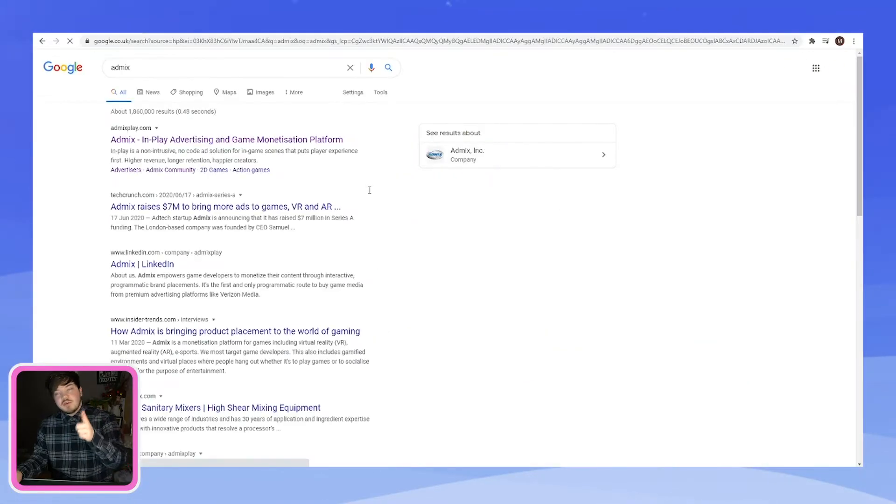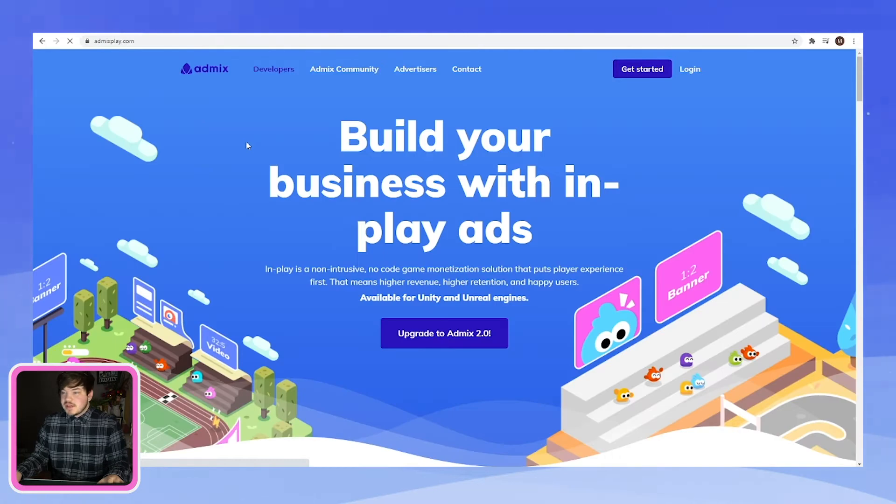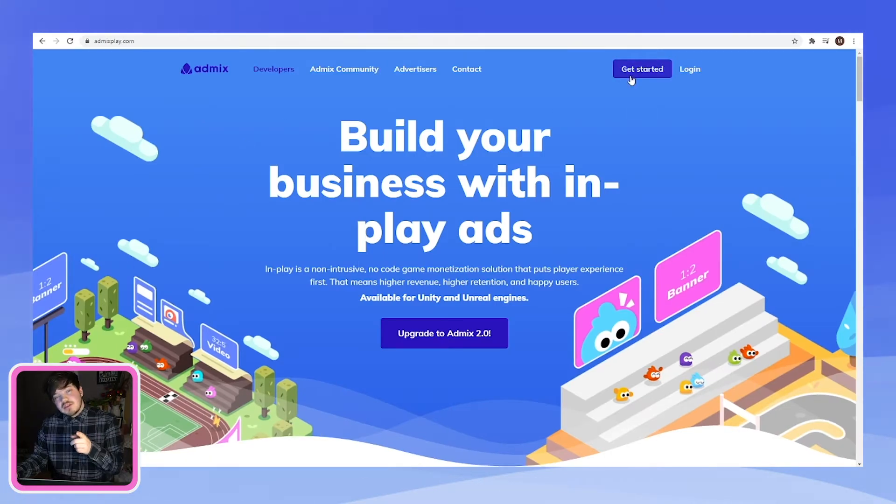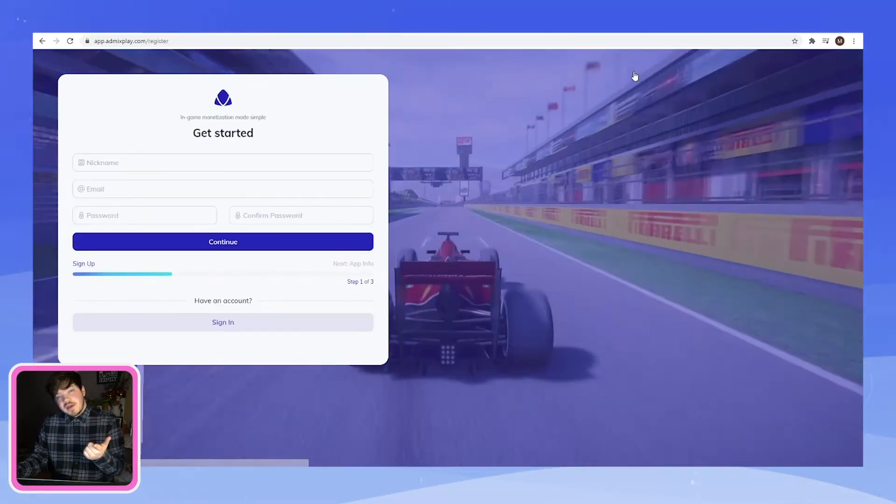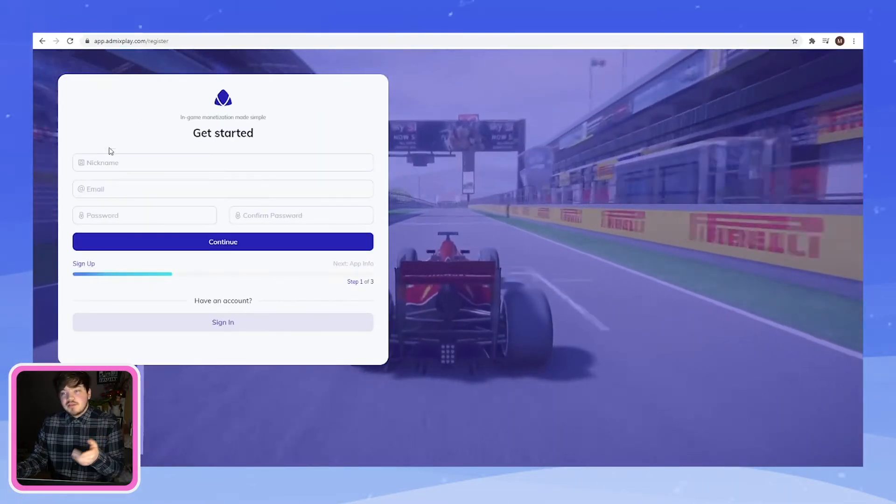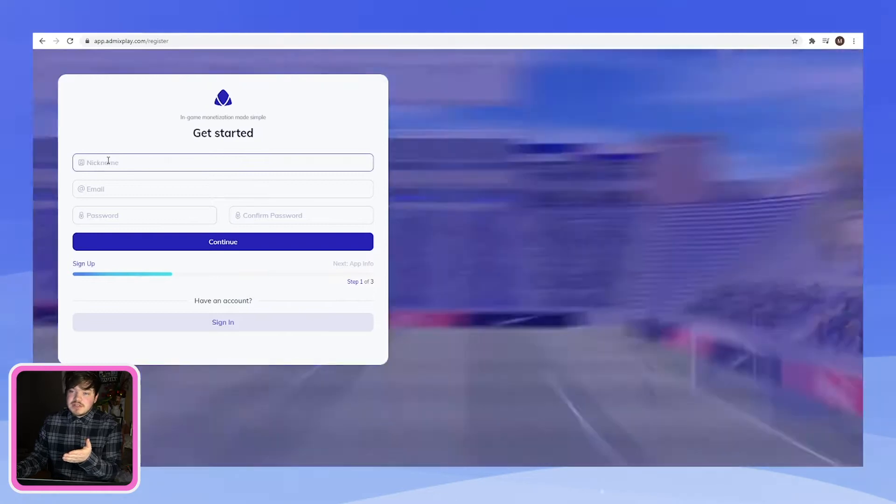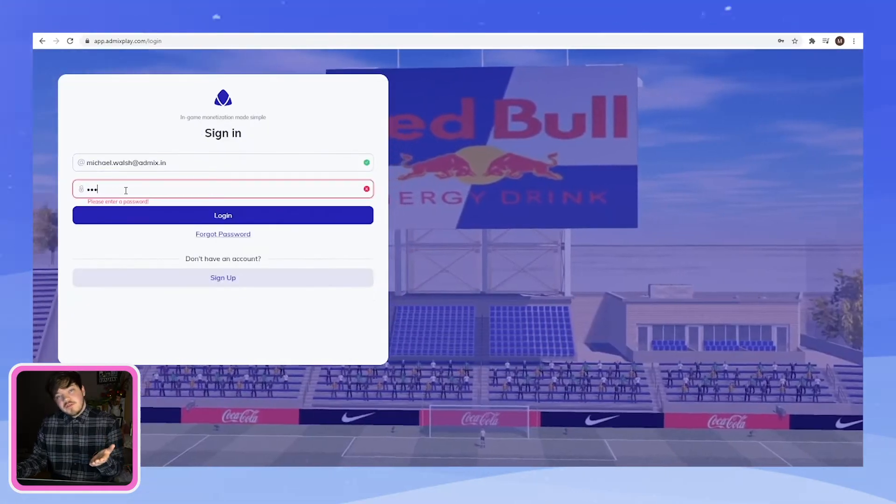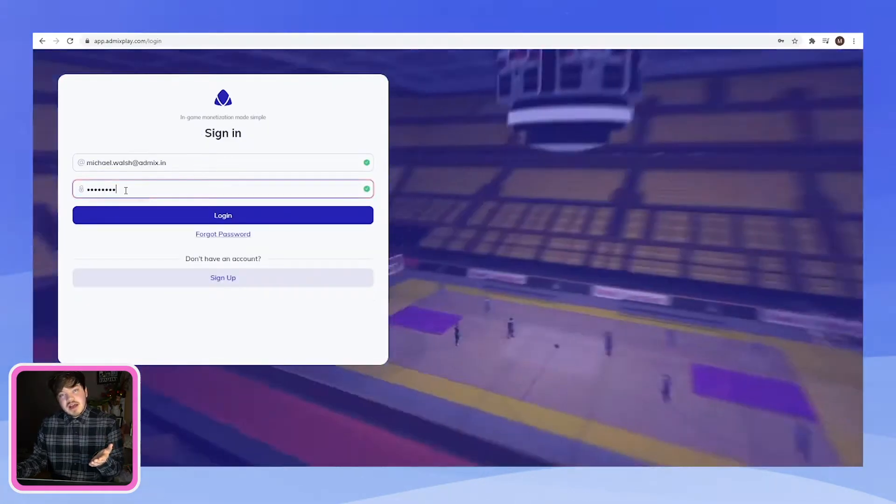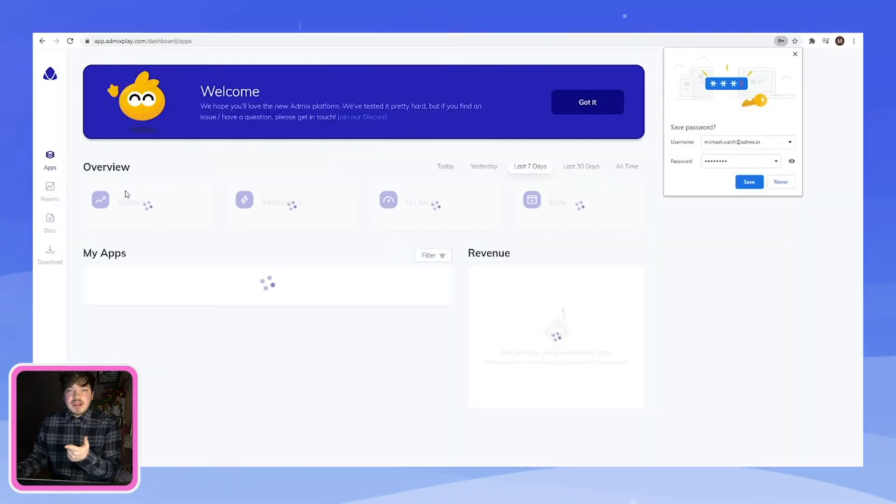So let's go. The first thing you want to do is go to the AdMixplay.com website. Now if you're not already registered, just click get started. You can make a developer account by filling in your details, or if you already have an account, just log straight in.